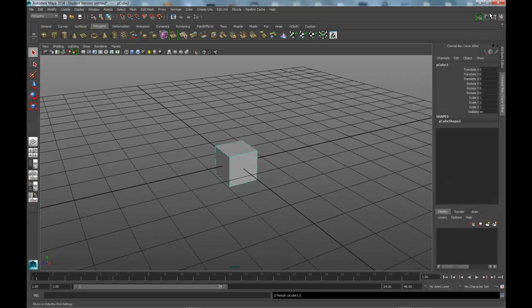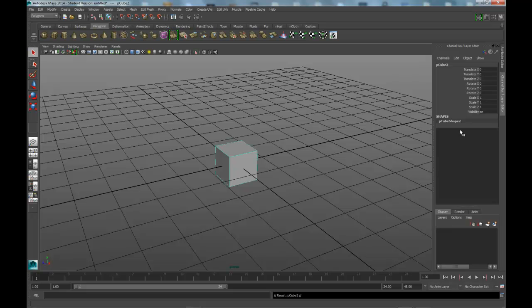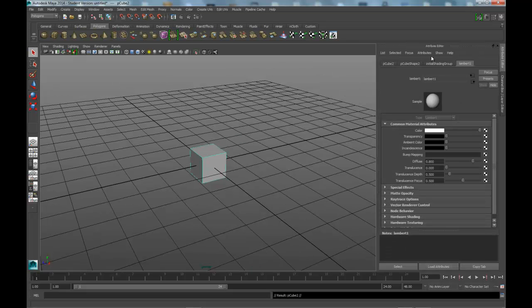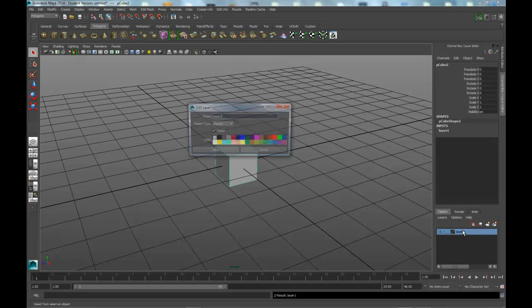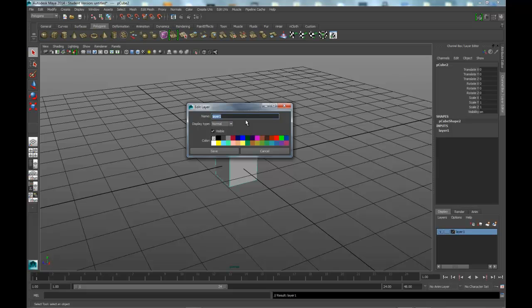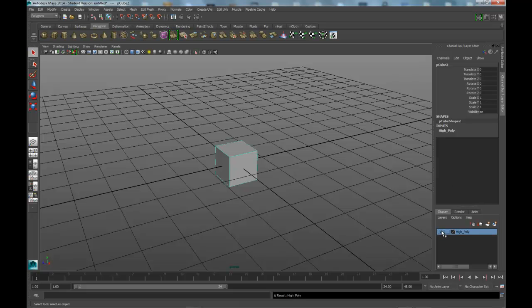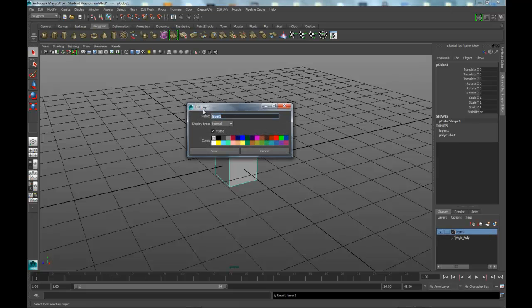I'm going to go into my layer editor channel box. As you can see, I can go back and forth between clicking on control A, that goes to my attribute editor, and control A again goes to my channel box and layer editor. With this selected, I'm going to type in, double clicking on that, and that should bring up the edit layer dialog box. We'll type in high poly, click save, turn the V off, then click on this one and create another layer. We'll call this low poly and save it.